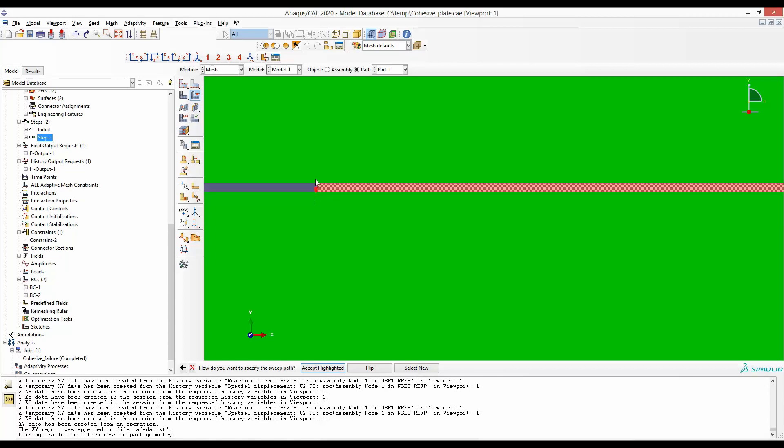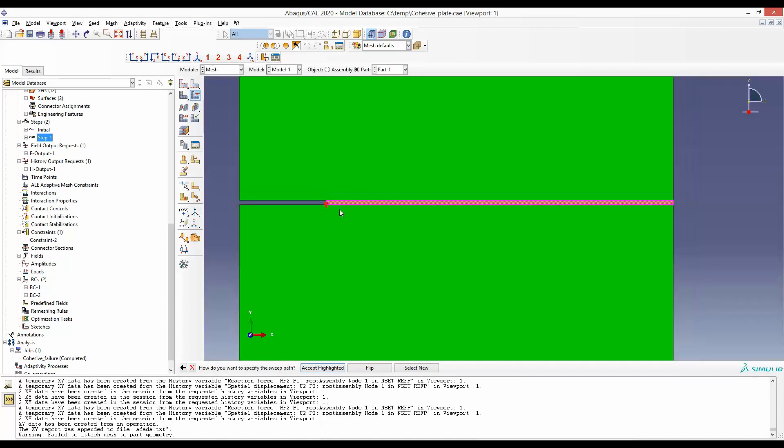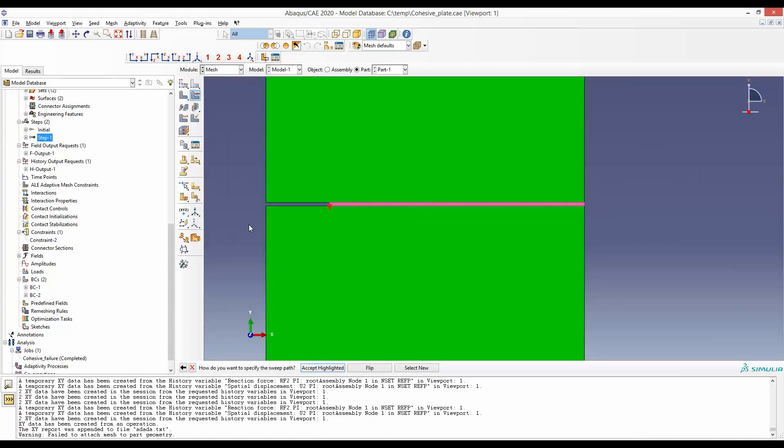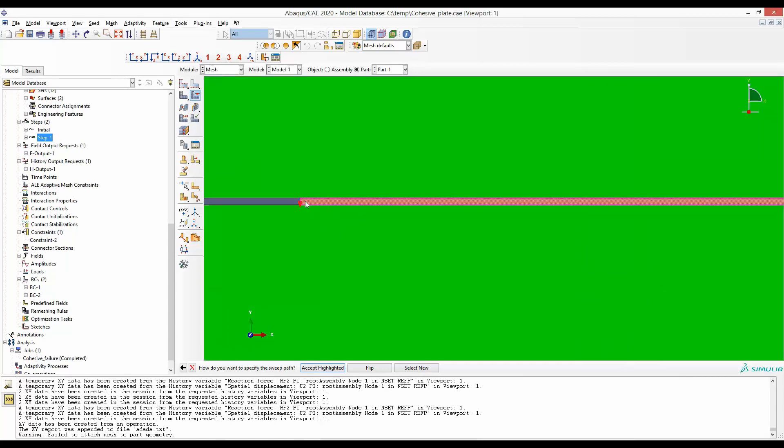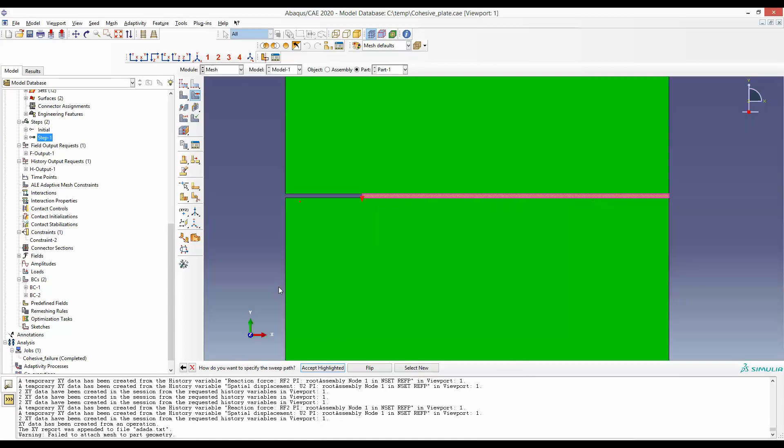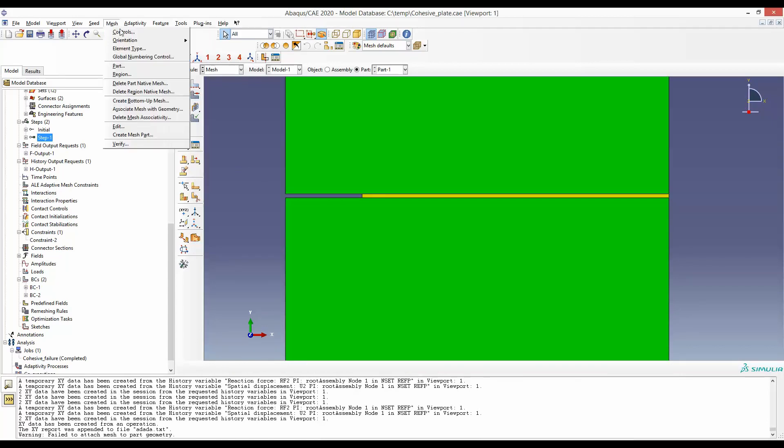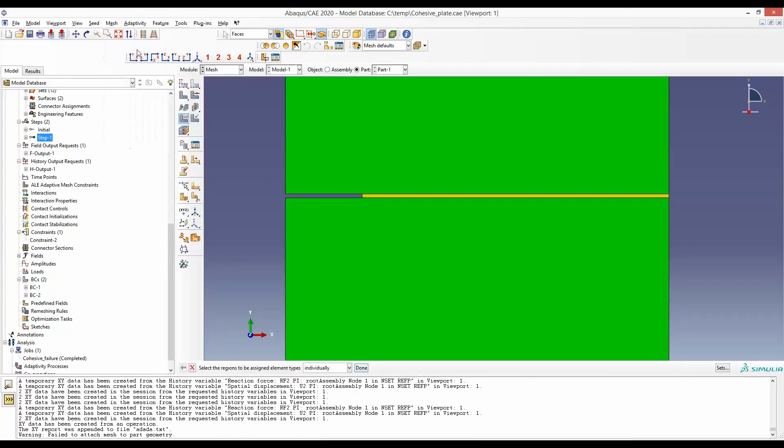You also have to make sure that the number of elements along this is only one. You are allowed only one layer of elements along this cohesive zone. When you are satisfied with that, the next important thing is to select the appropriate element type.